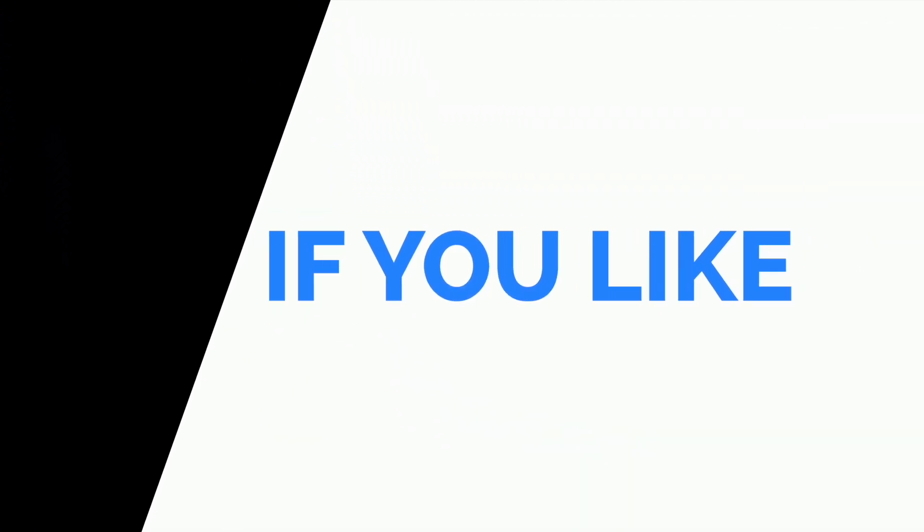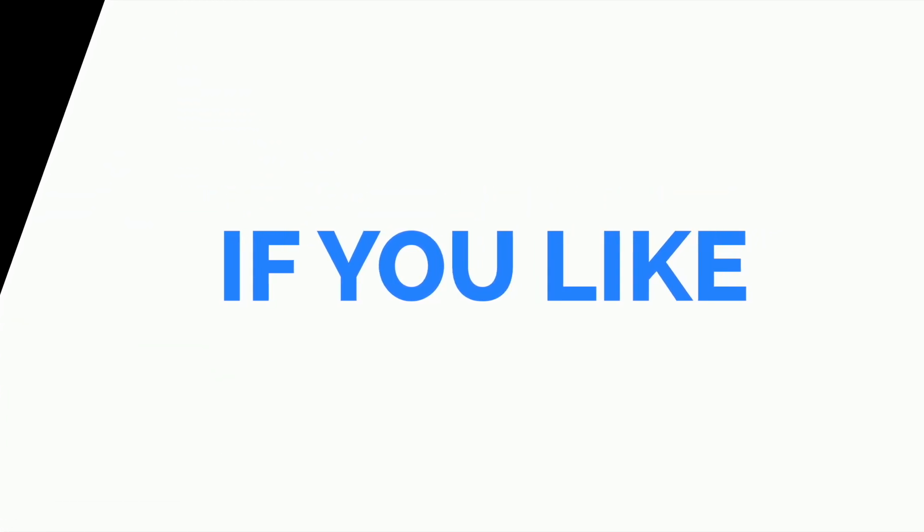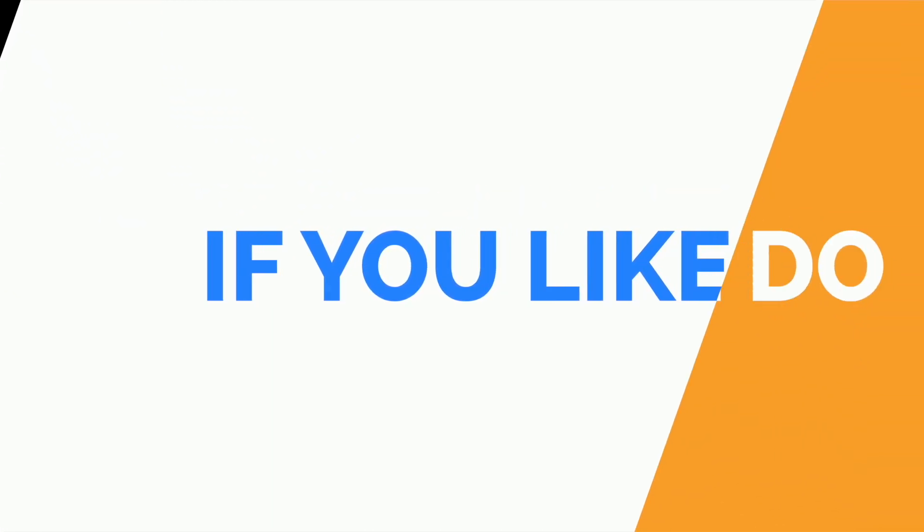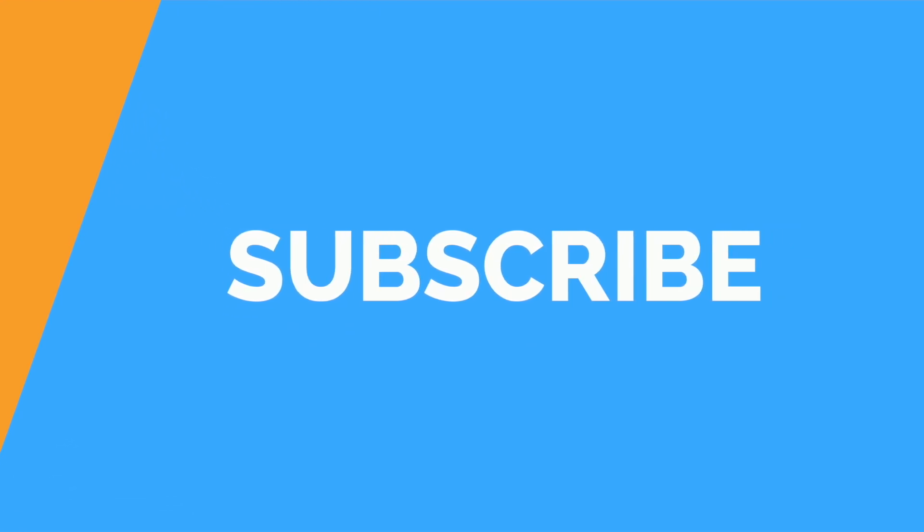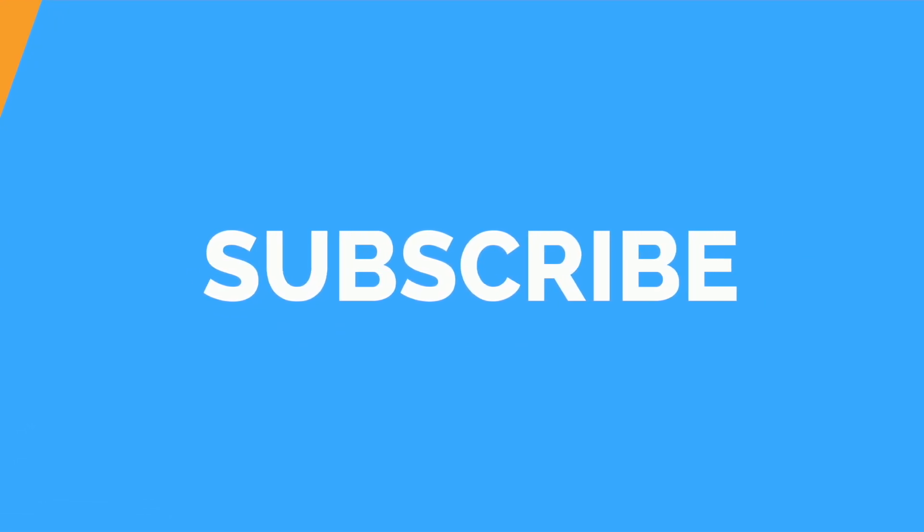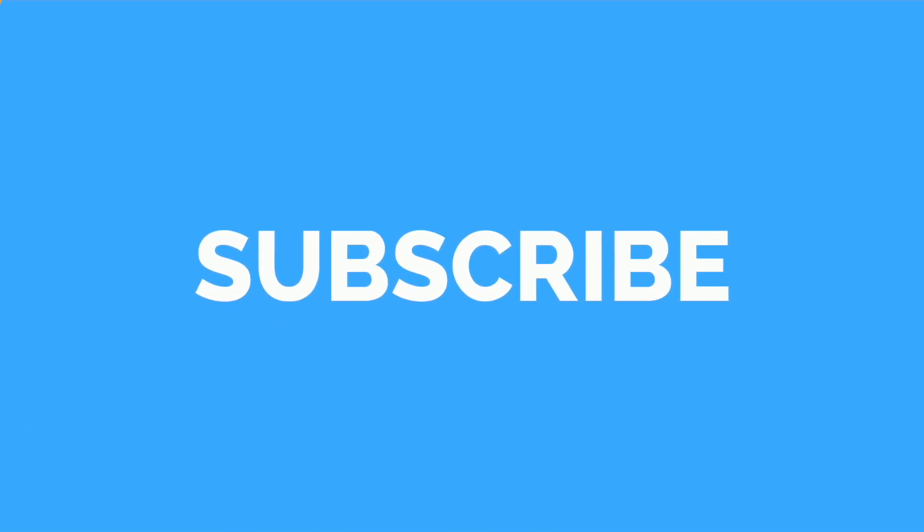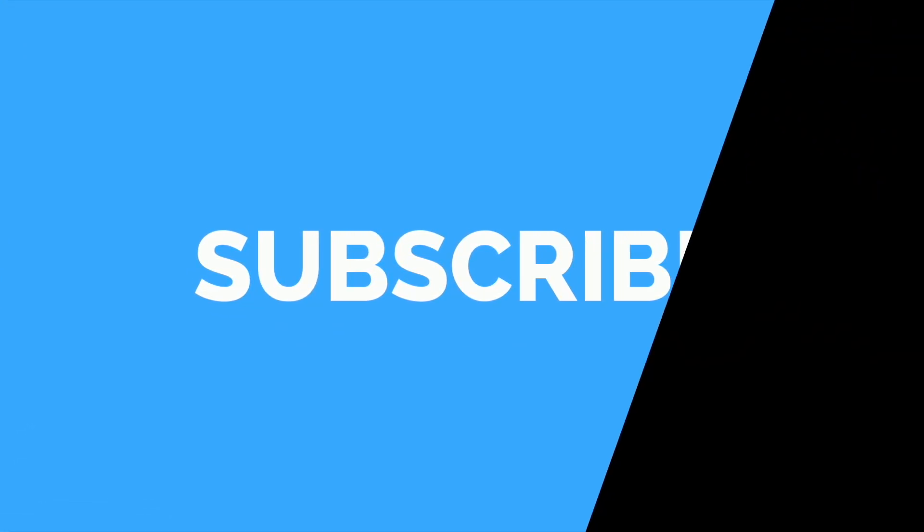So if you like the work we are doing and if you're learning something from our videos, please do subscribe to our channel and share it with your group because your subscription will make this type of video happen in the future. So without any further ado, let's get started.